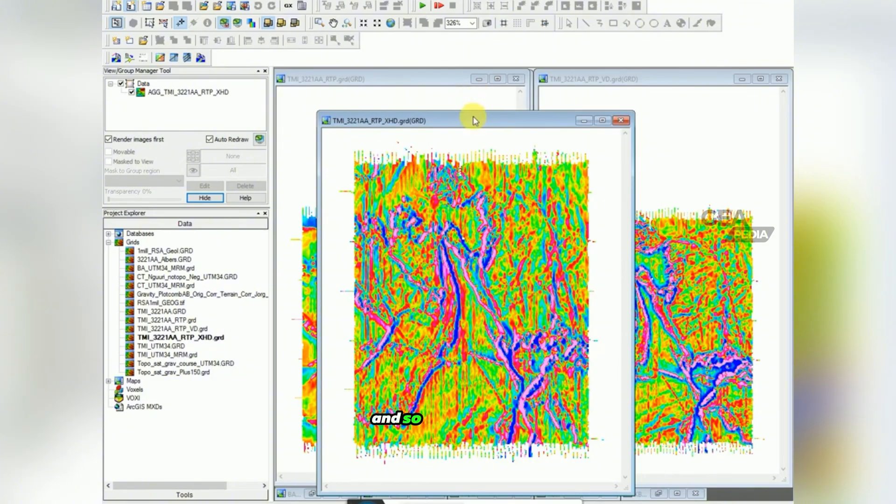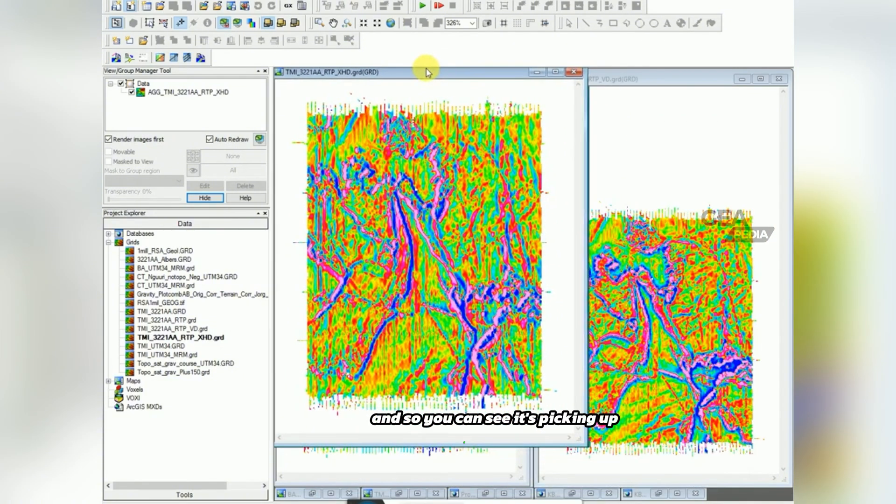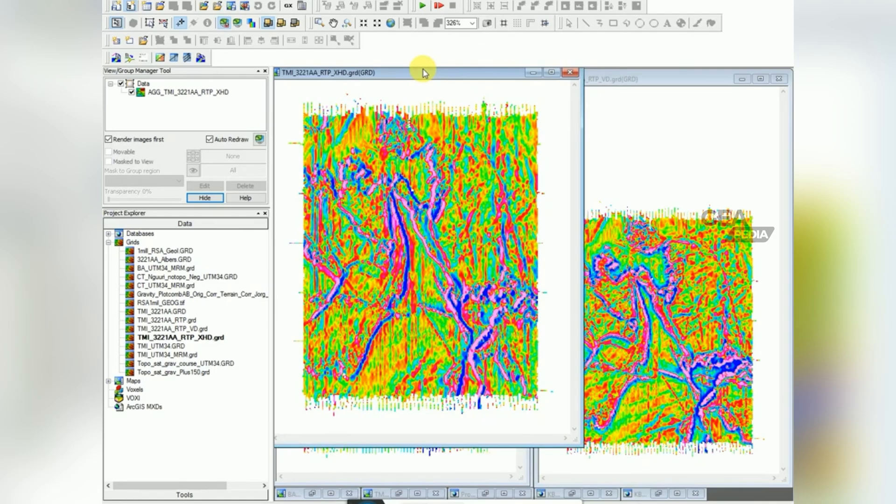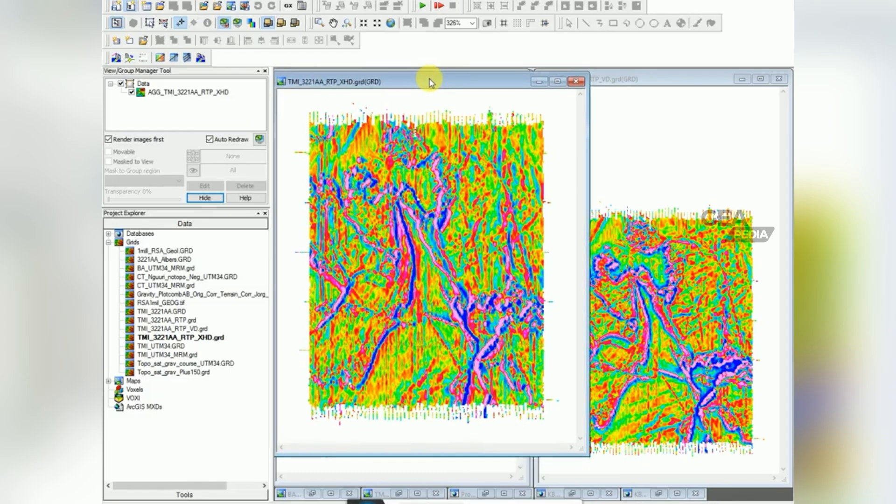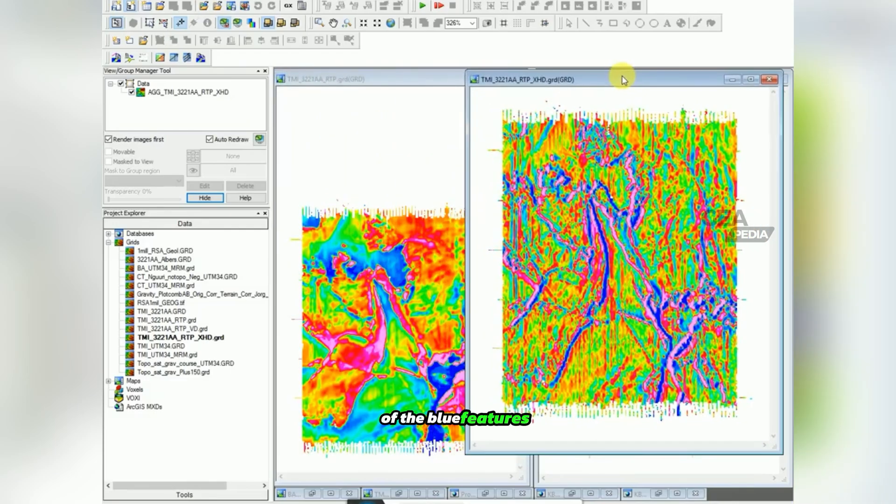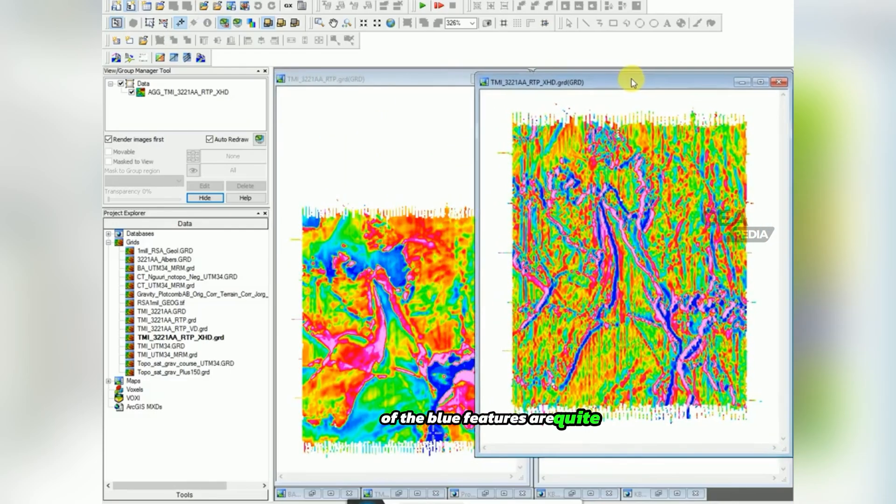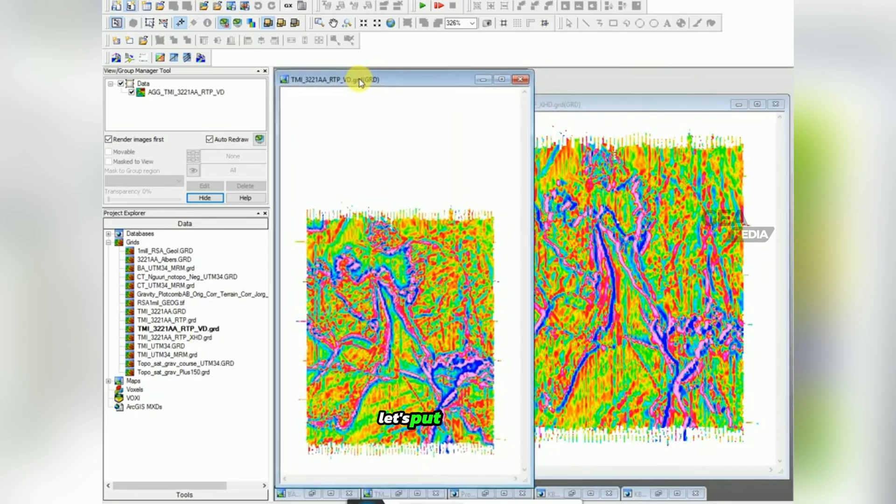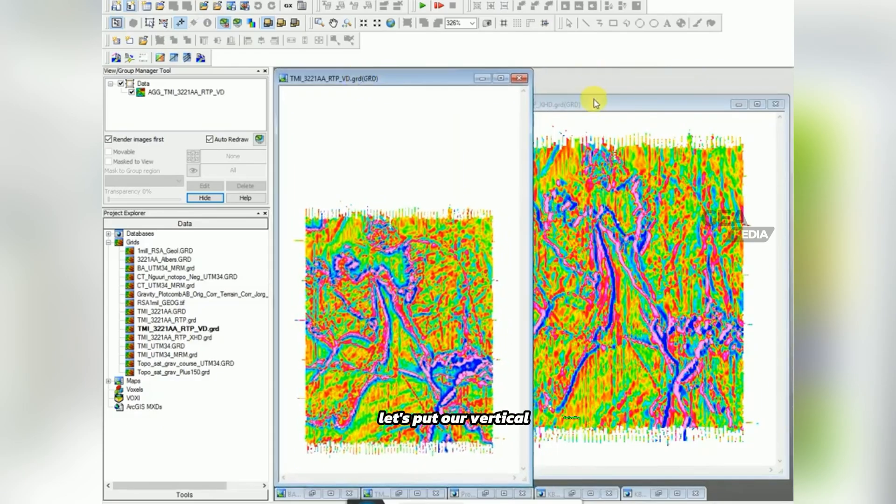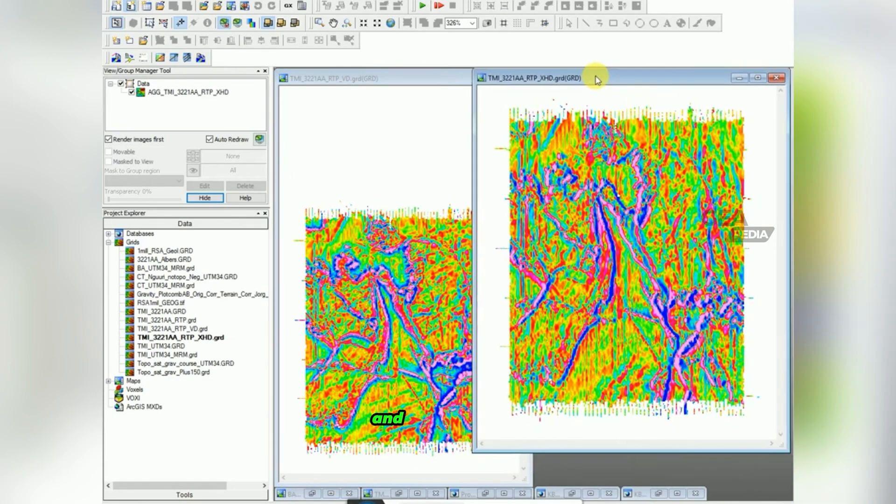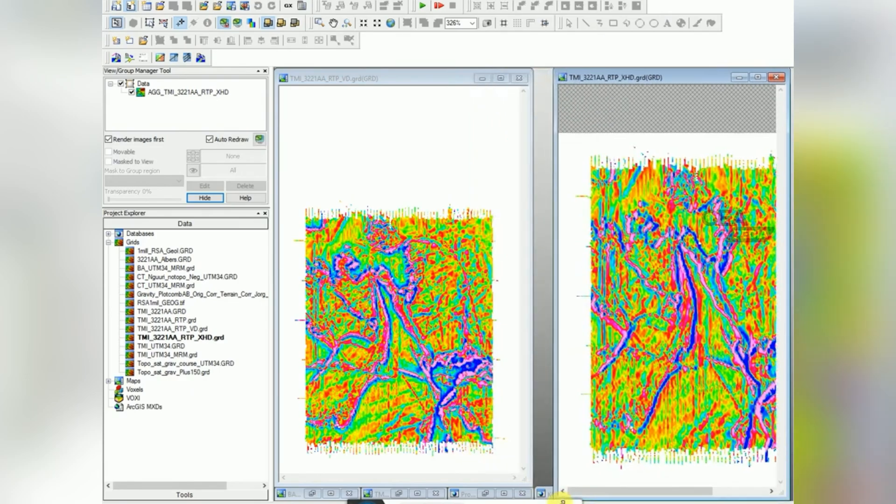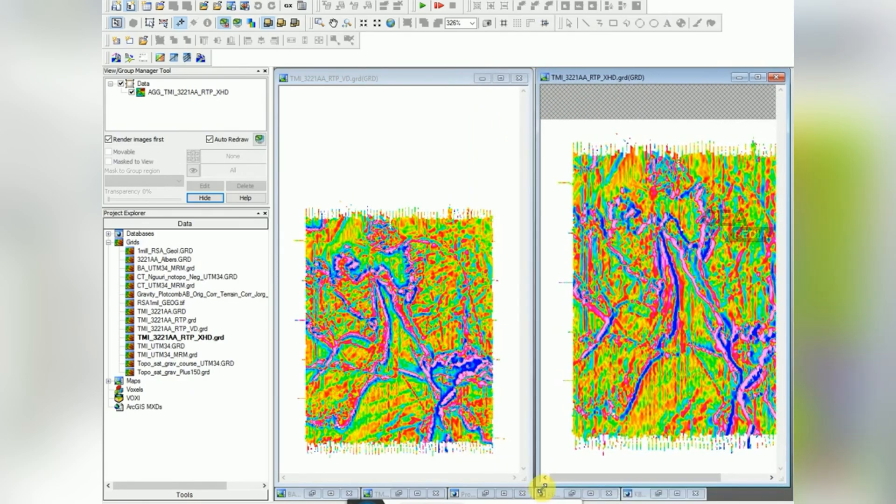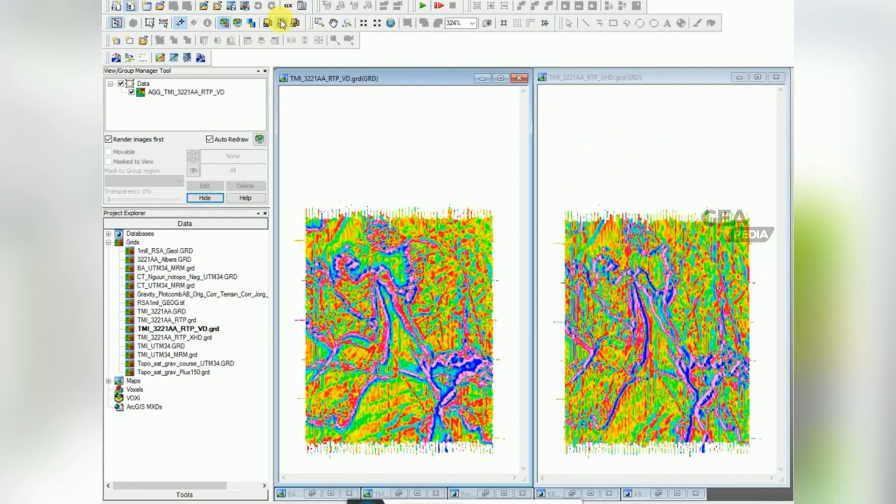OK, so this is XHD and you can see it's picking up a lot more. The blue features are quite a lot more prominent. Let's put our vertical derivative on the left and our horizontal derivative on the right. So yeah, it might help you make out different features.